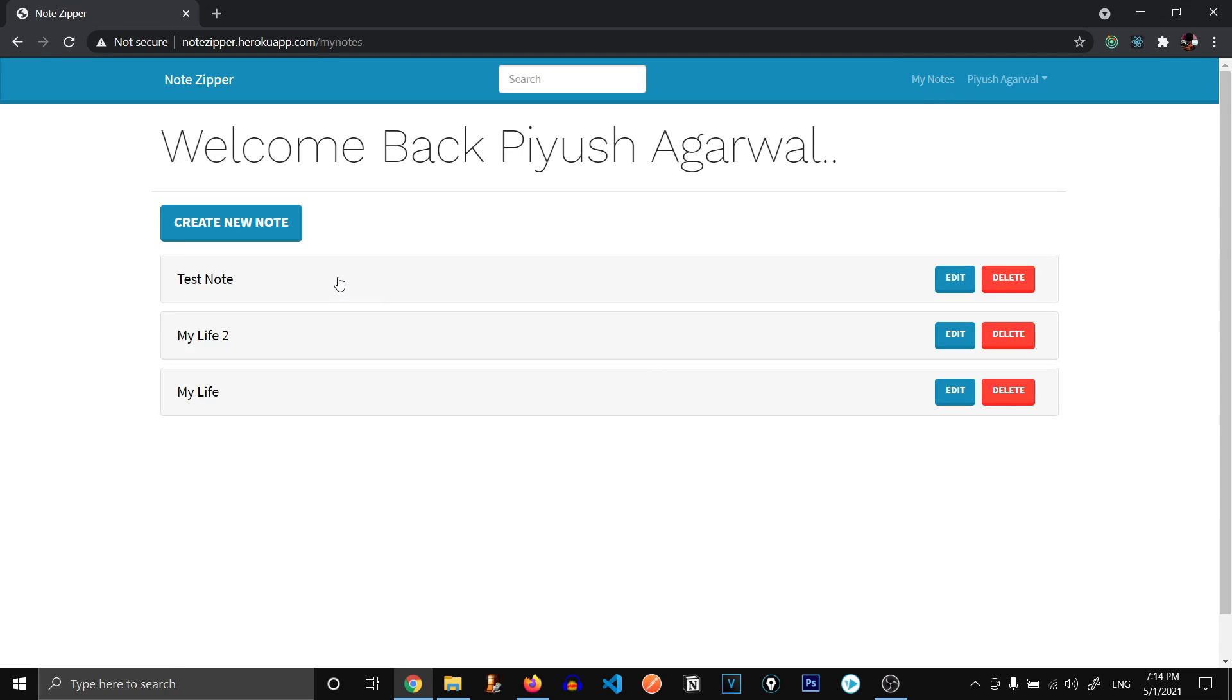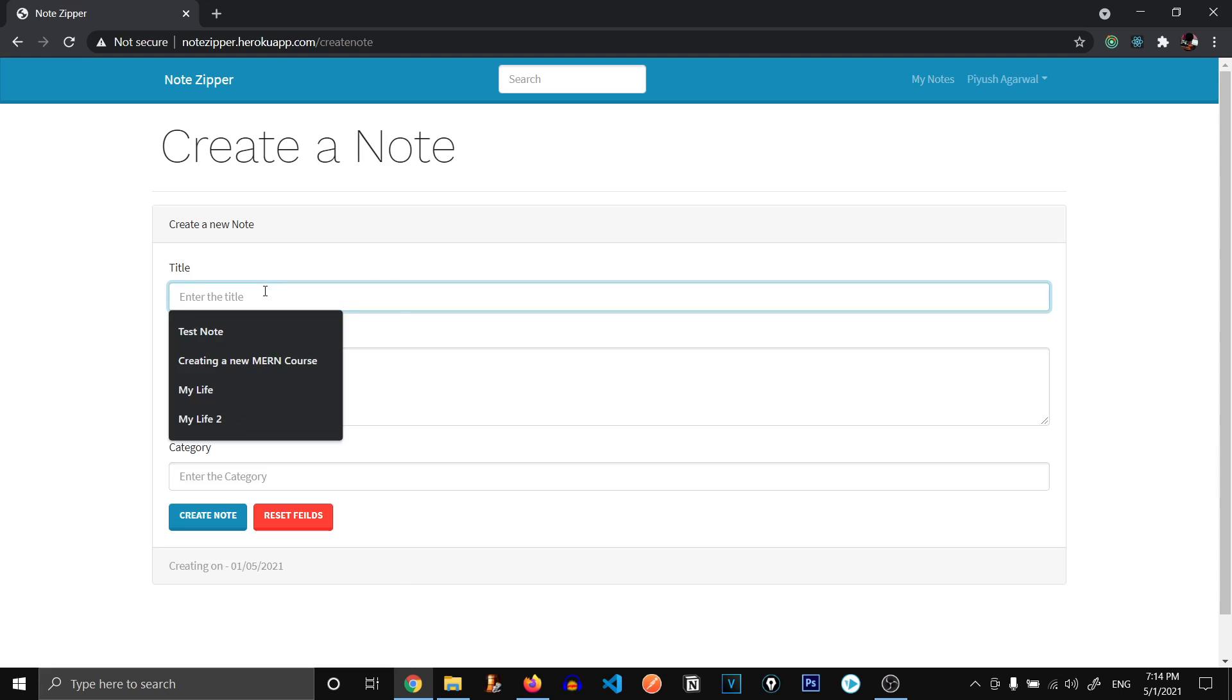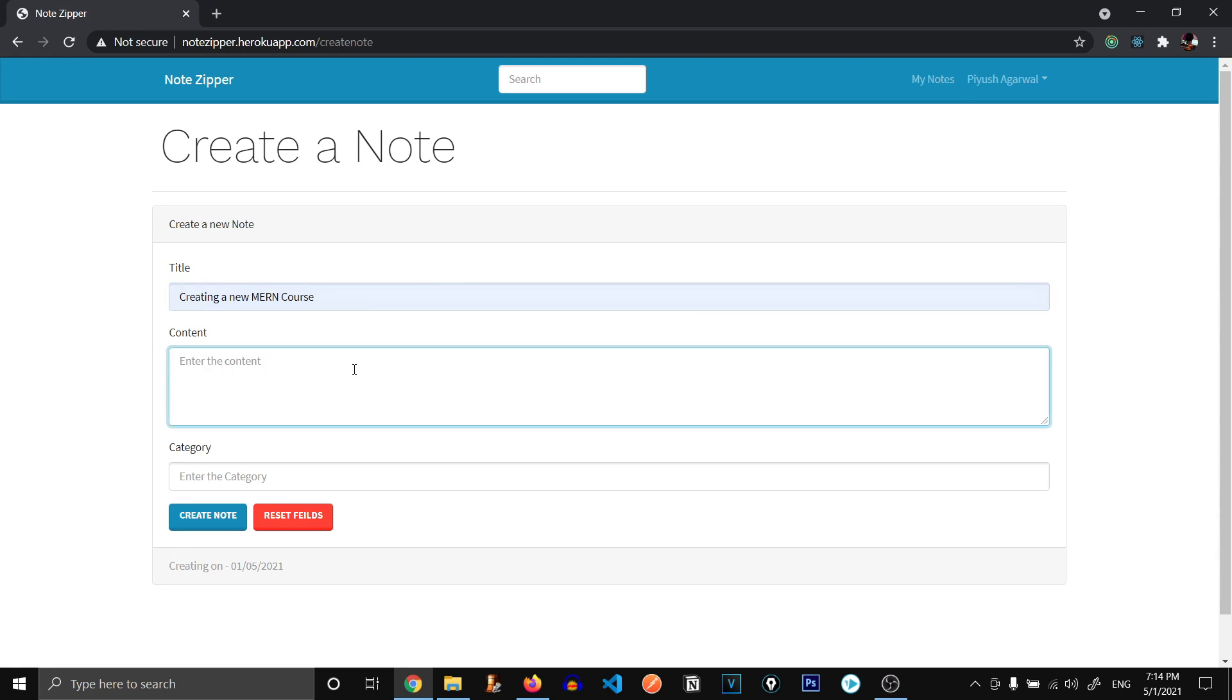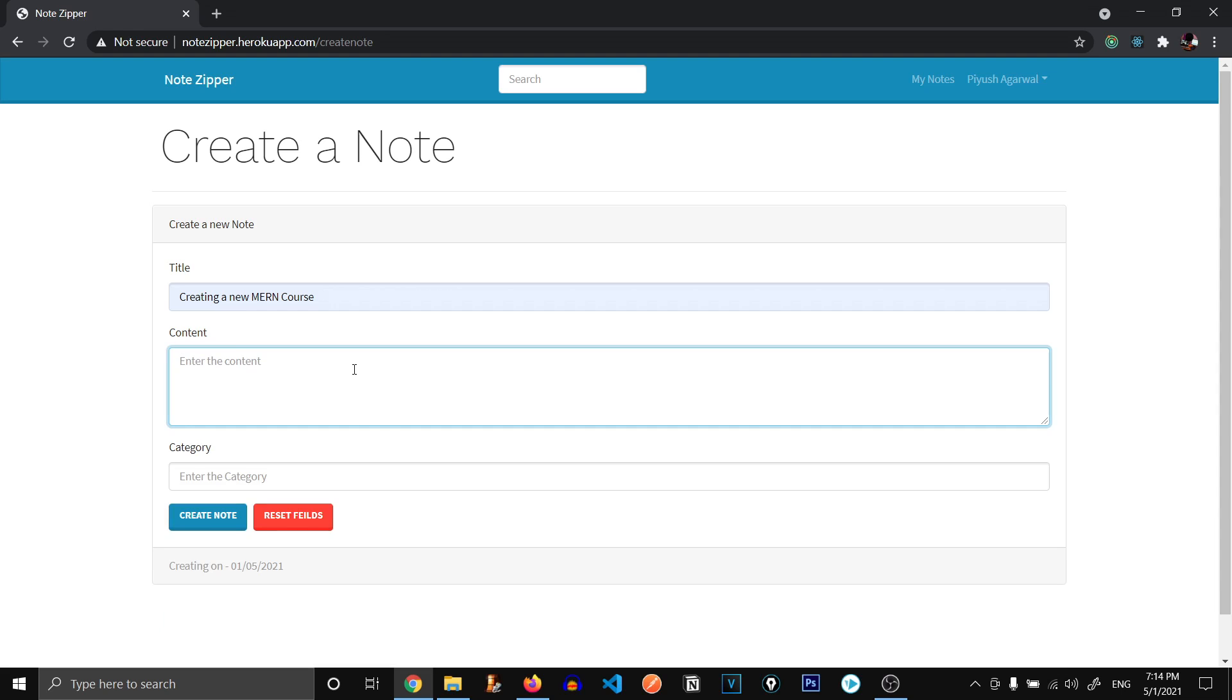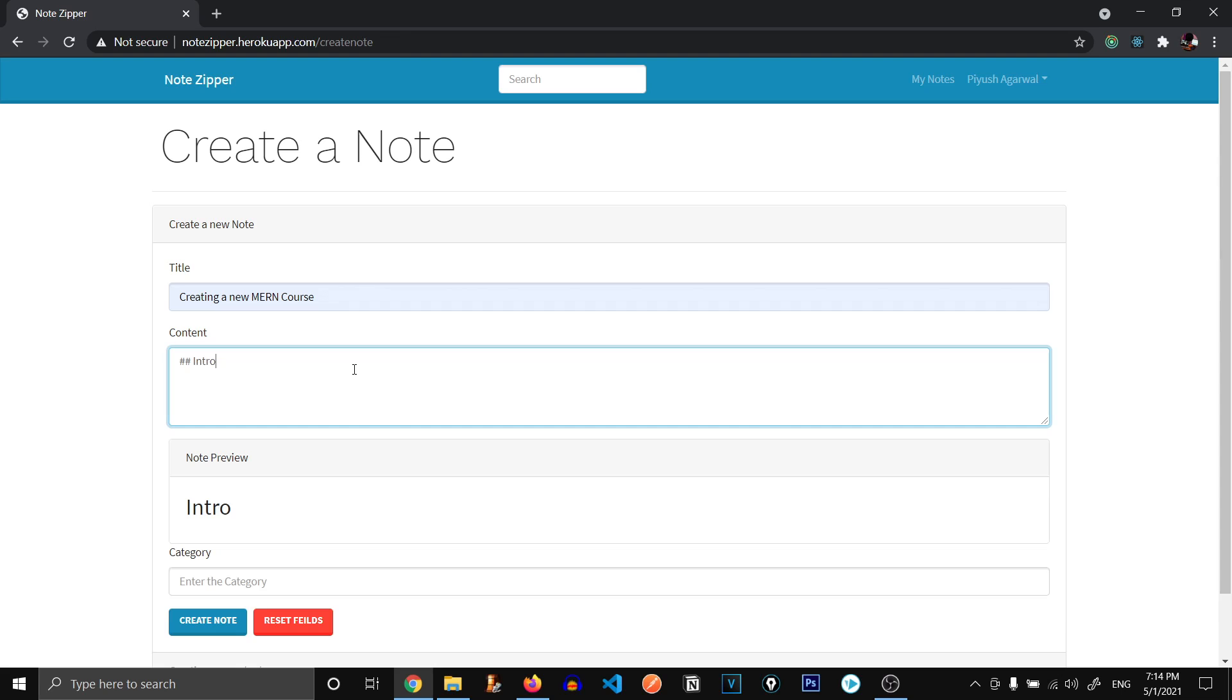Now let's go on and create a new note. Let's enter creating a new Mern course. And for the content, this content accepts the markdown syntax. So the markdown syntax is the same syntax that we use to write our readme files. If you want, you can write the normal way as well. But if you want to give some headings, you can also take the advantage of markdown syntax.